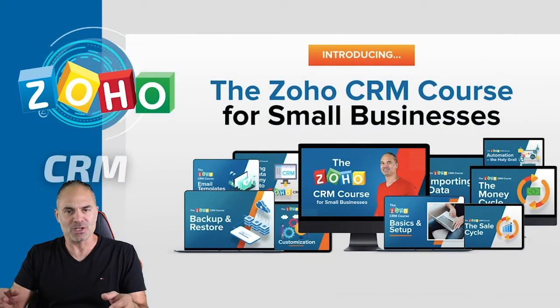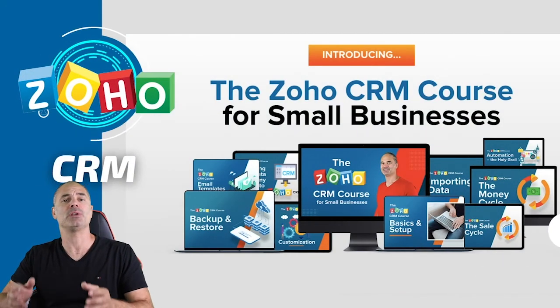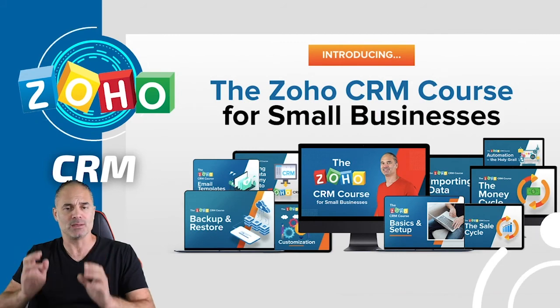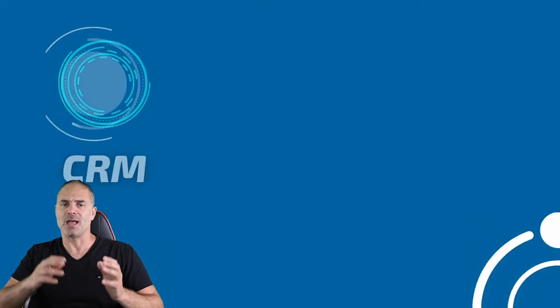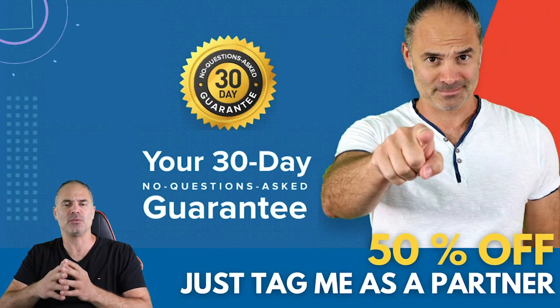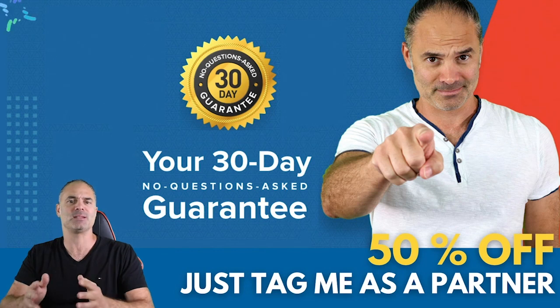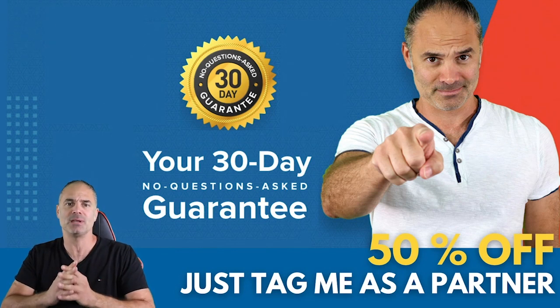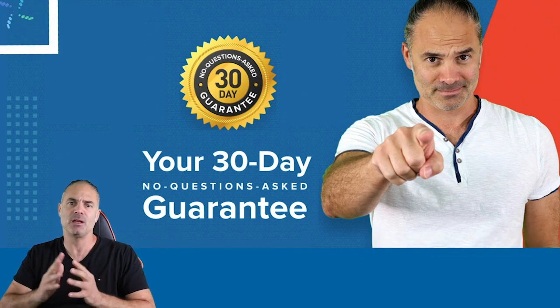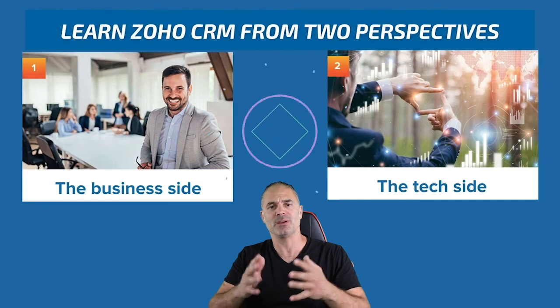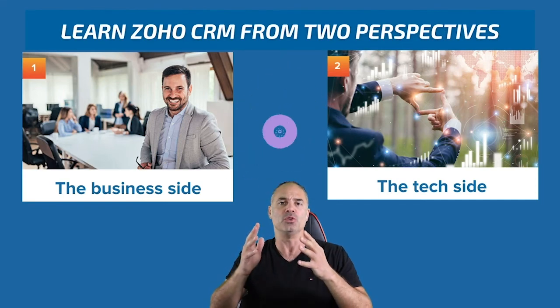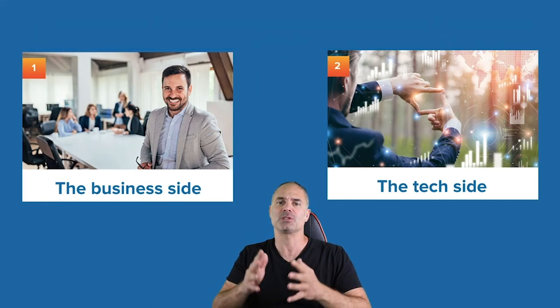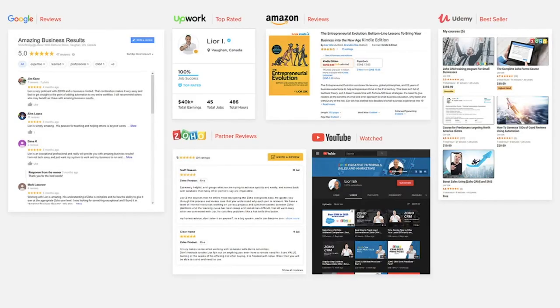Thank you very much for watching this session. I am promoting now my Zoho CRM course. I am giving 50% off to my existing customers that tagged me as a partner, and of course I am also giving 50% off to new customers that are tagging me as their partner. Thank you very much for watching this session. I will see you in the next one.